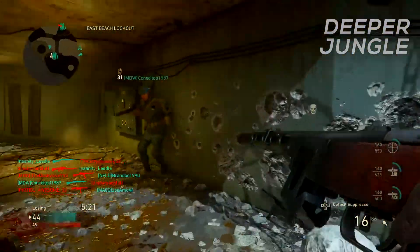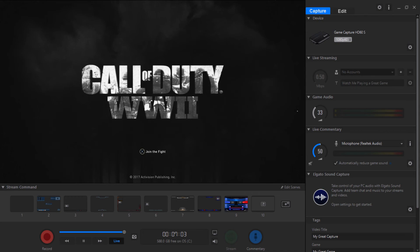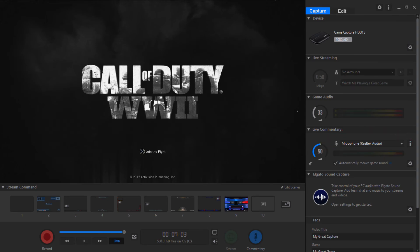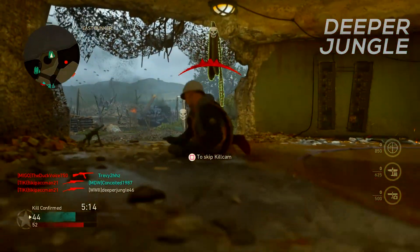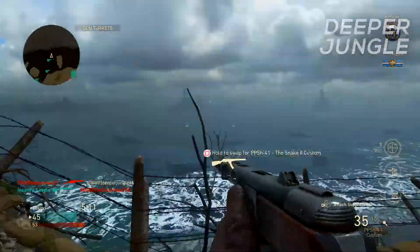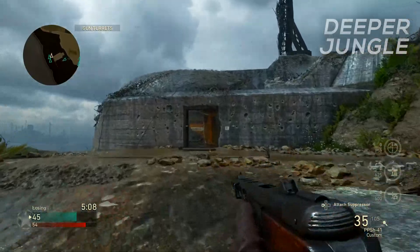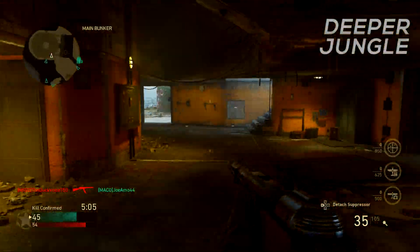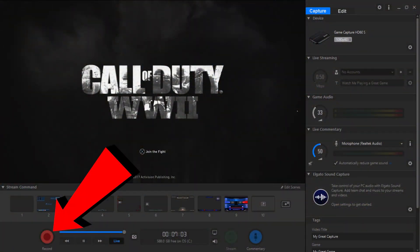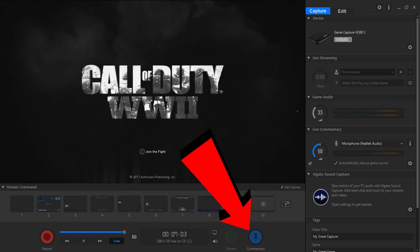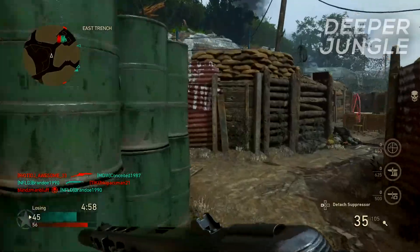Keep the live commentary audio the same, but before you record, make sure your microphone is set to the proper one you want to use. Click the drop-down bar to see all the microphones available for recording your live commentary, and make sure you have the correct one selected. You don't want to record a two-hour let's play and realize you were using the wrong microphone the whole time. Once you've gone through all the settings, just click the big red record button and then the commentary button, and you're recording a live commentary using the Elgato.